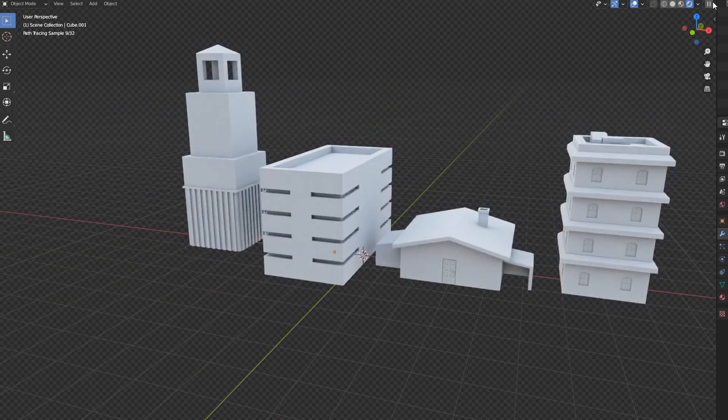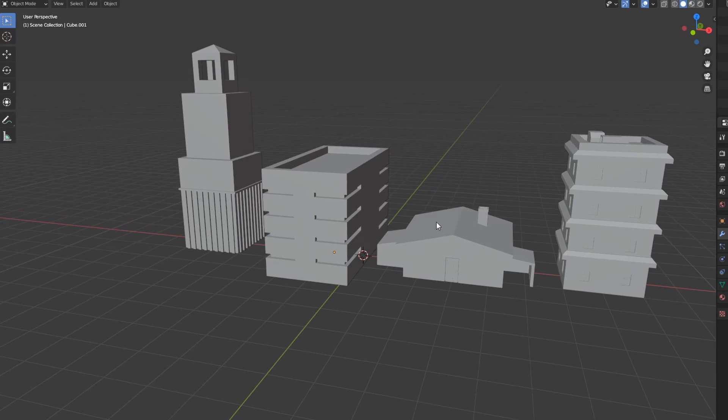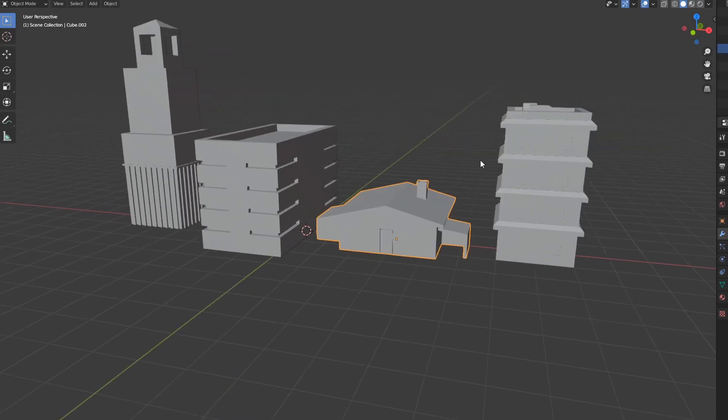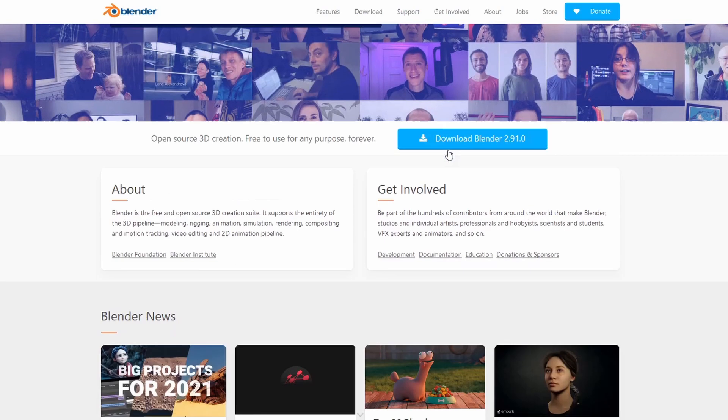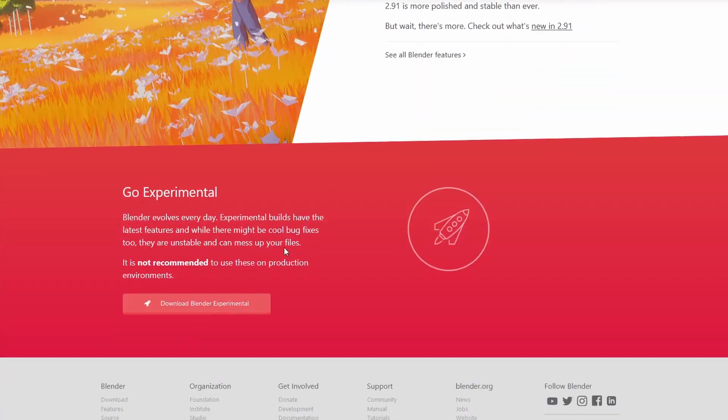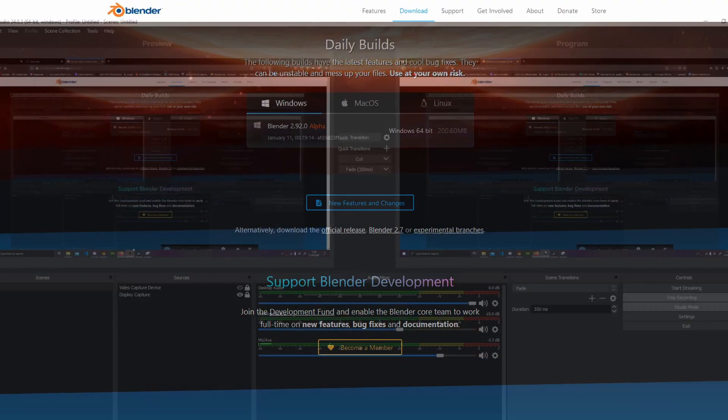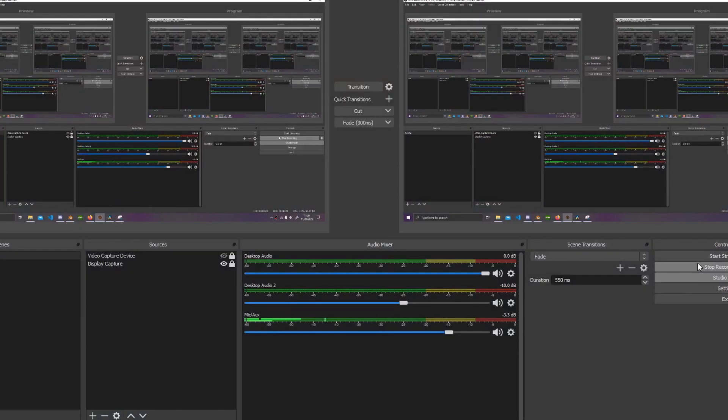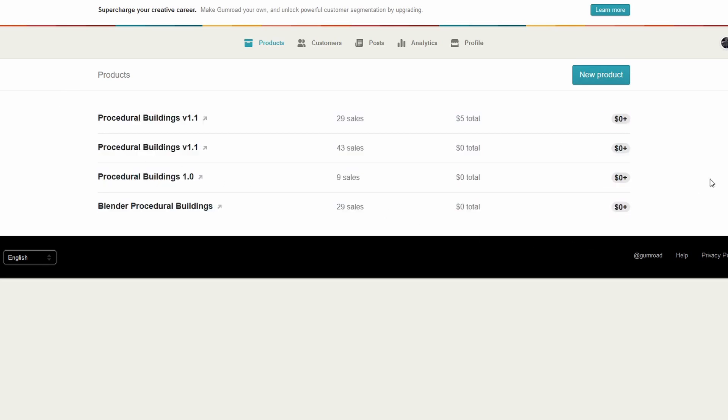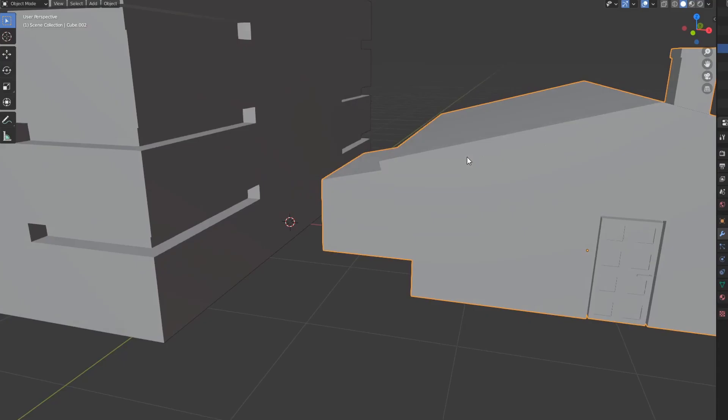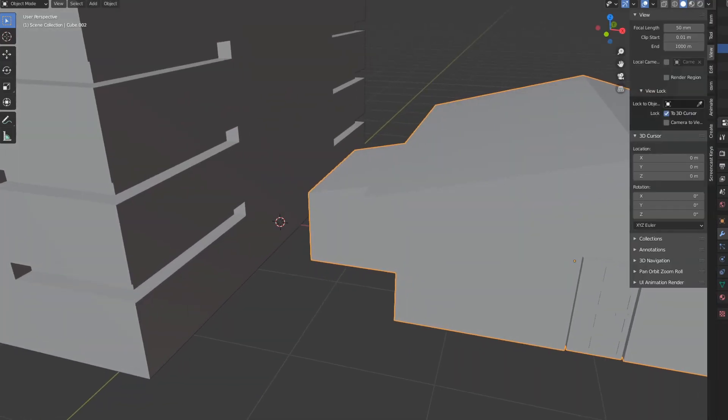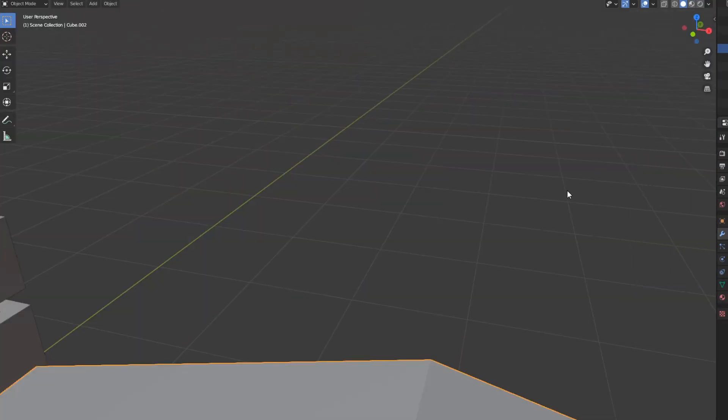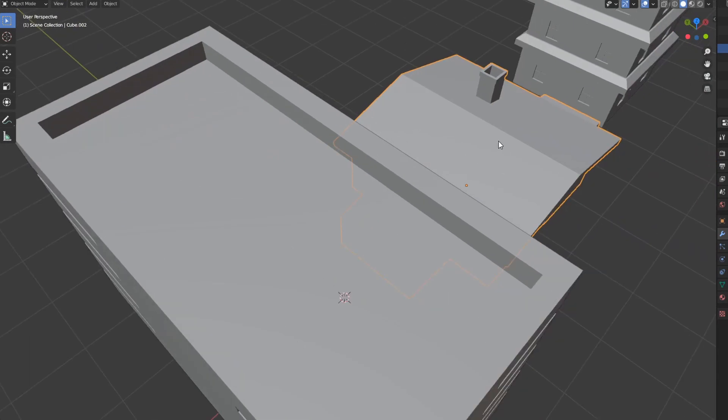I want to point out that you will need Blender 2.92 alpha, which is linked below. The geometry node file is also linked in the description, so if you want to play around with the buildings, just head over to the description and go nuts. Let's get into the features that are in this version.